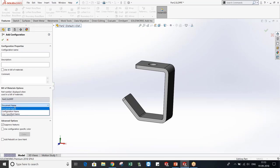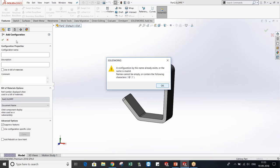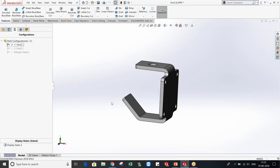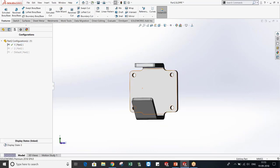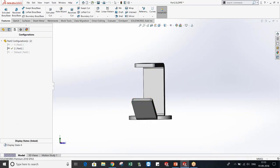Here you can also set it to document name, configuration name, or a user-specific name according to your choice. You can also use a configuration-specific color, so different colors can appear in different configurations. You can also add a rebuild for the save command. I have also created two configurations — in configuration one you can see one design, and in part two you will see another.